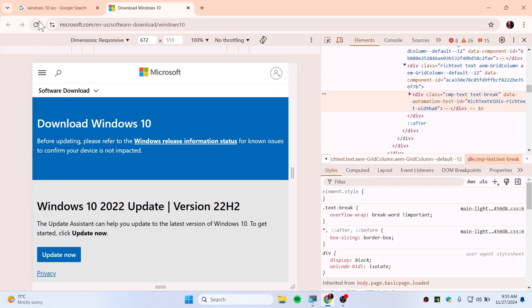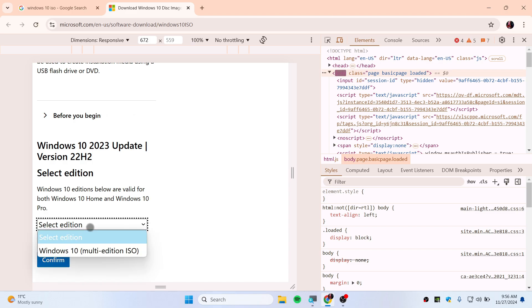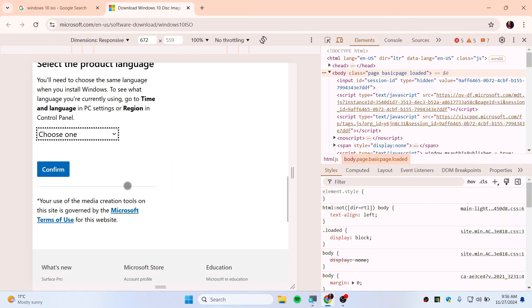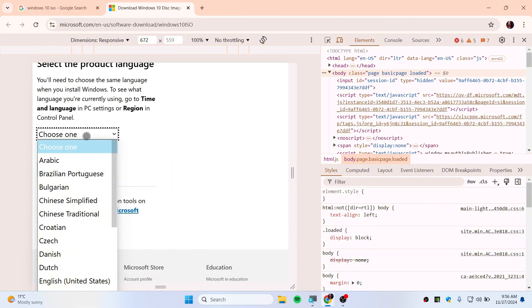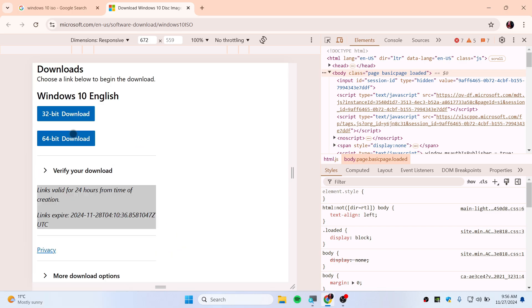Now refresh this and scroll down and you'll see Select Edition and Windows 10 Multi-Edition ISO. Make sure to confirm that. Now it's asking you to choose the language, so I'm going to choose English United States and confirm.